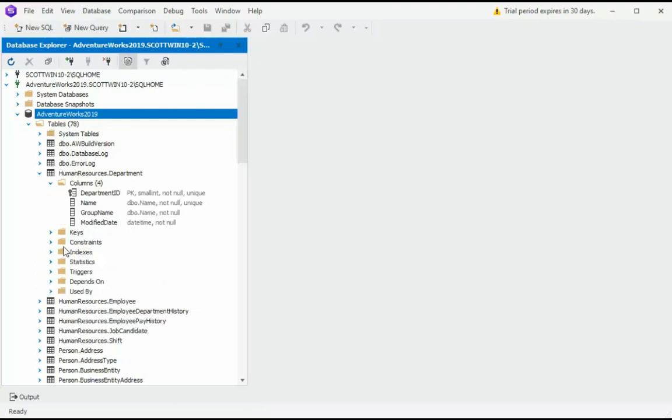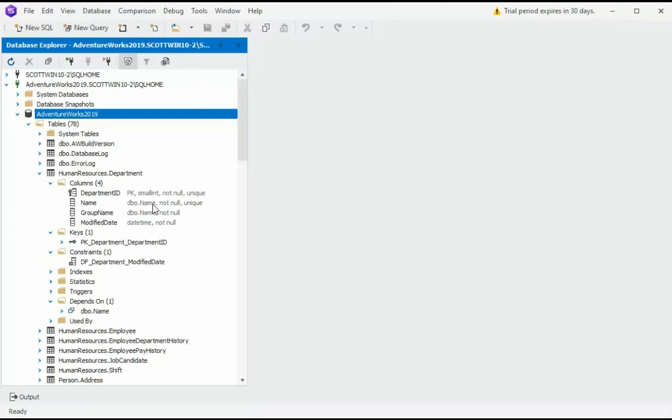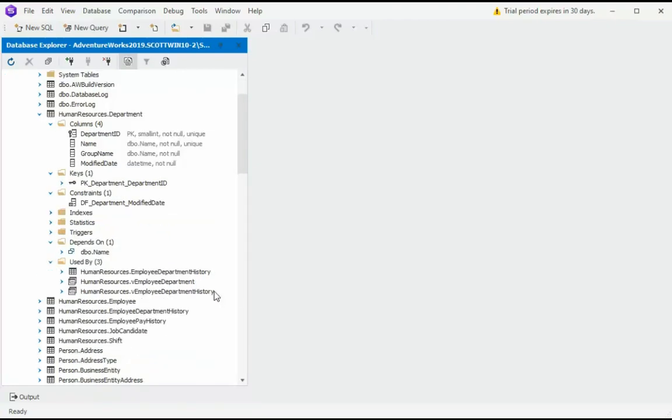So we have our columns, primary key, constraints. Depends on DBO name. Notice here, this table, departments, is using a user-defined data type. And notice it's saying this table depends on that. Used by. This table, department, is used by these other resources. That's very informative. To give us a heads-up. If I alter this table, other resources might be affected. Hence, I might have to alter them too.